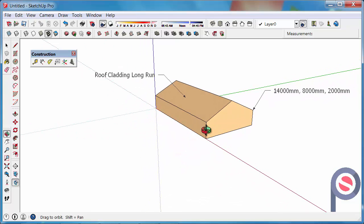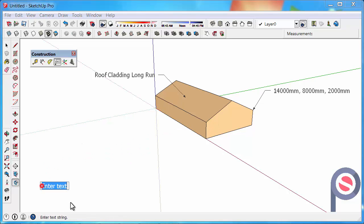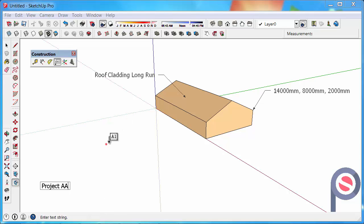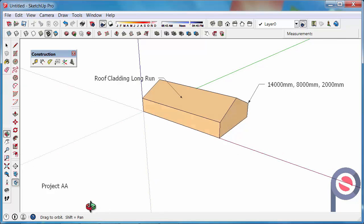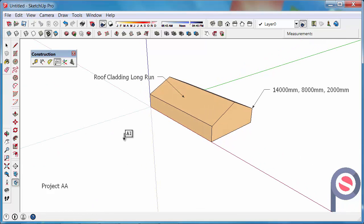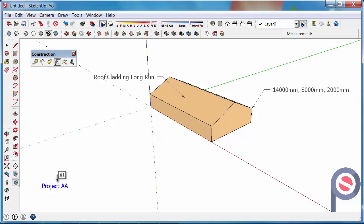Another thing we can do is we can click out to the side here and just start typing project AA for example. And that text just sits there on screen and doesn't move. So the text tool has leader text and standard text.